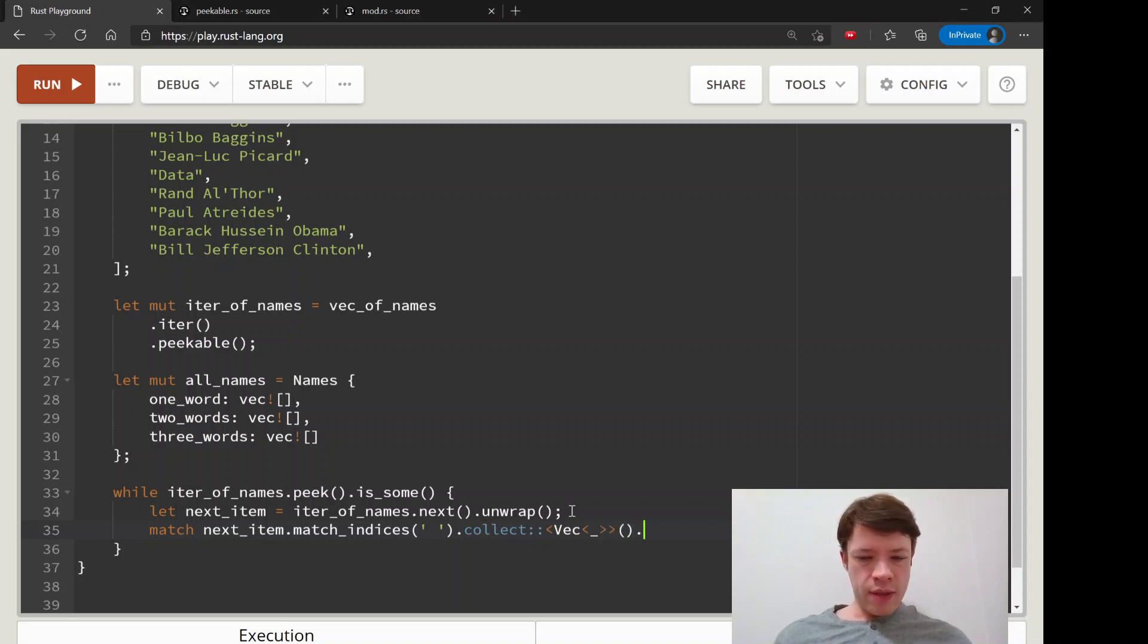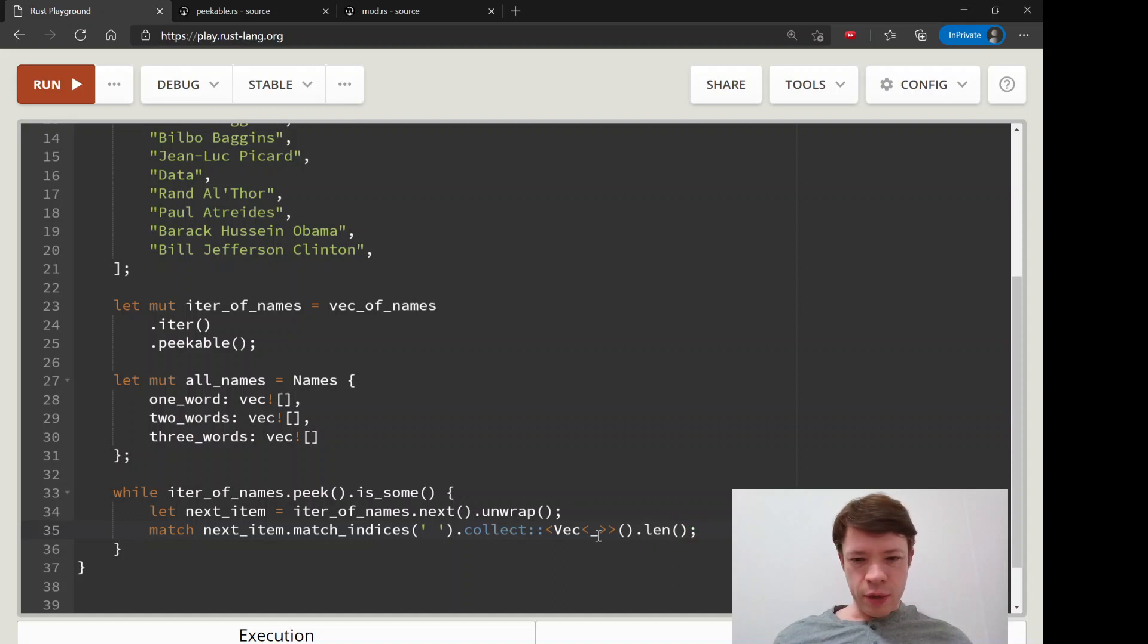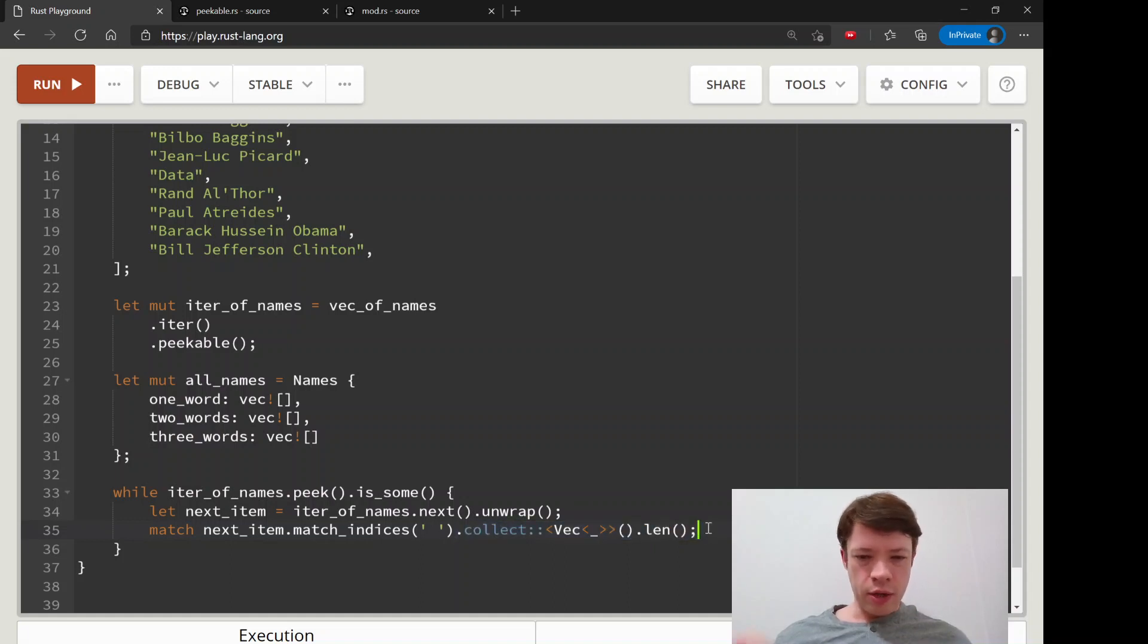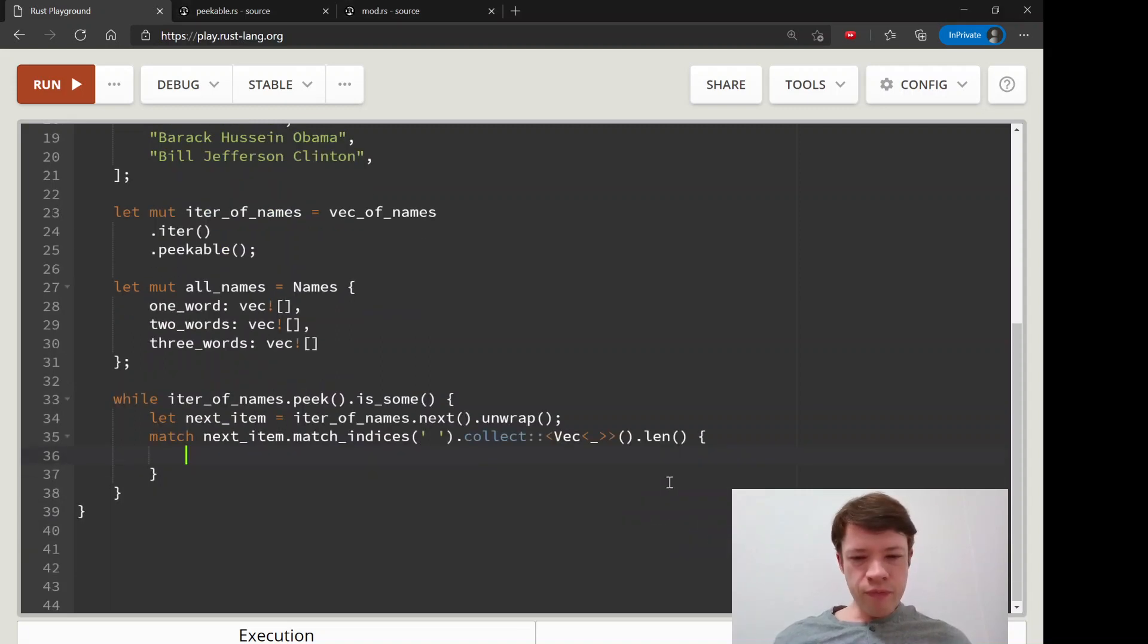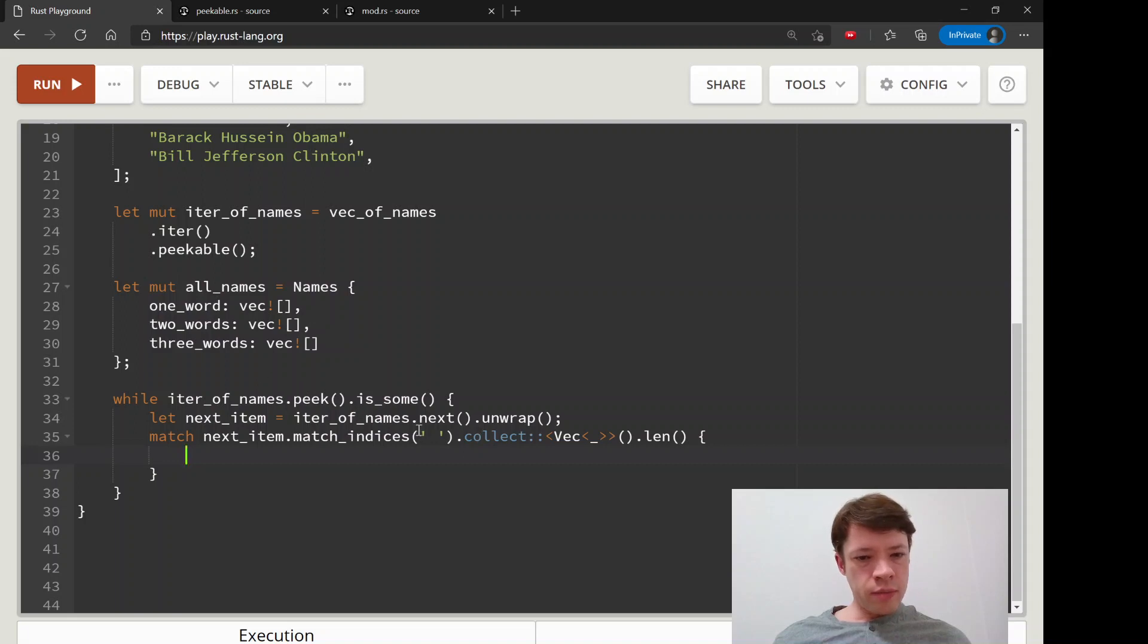We're going to collect that into a vec and then we're going to get the length. This is the part where Clippy is going to later tell me, hey you didn't need to do that. But we'll look at that later. We're going to match how many there are.